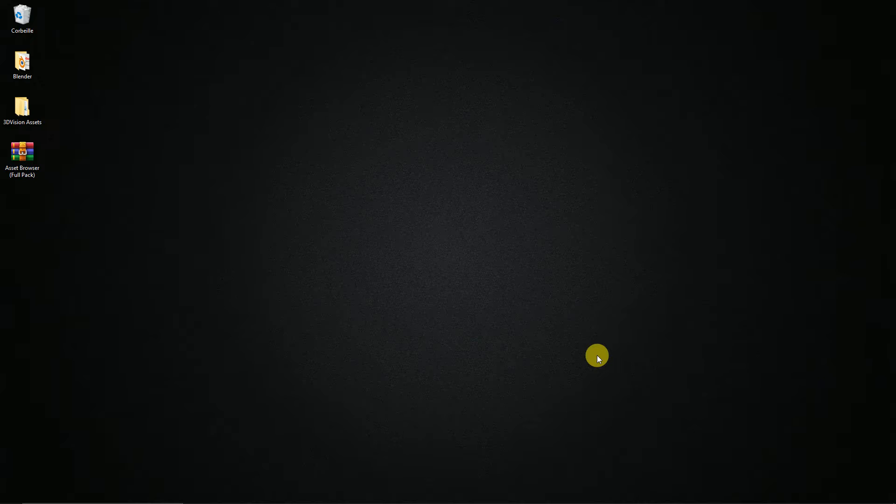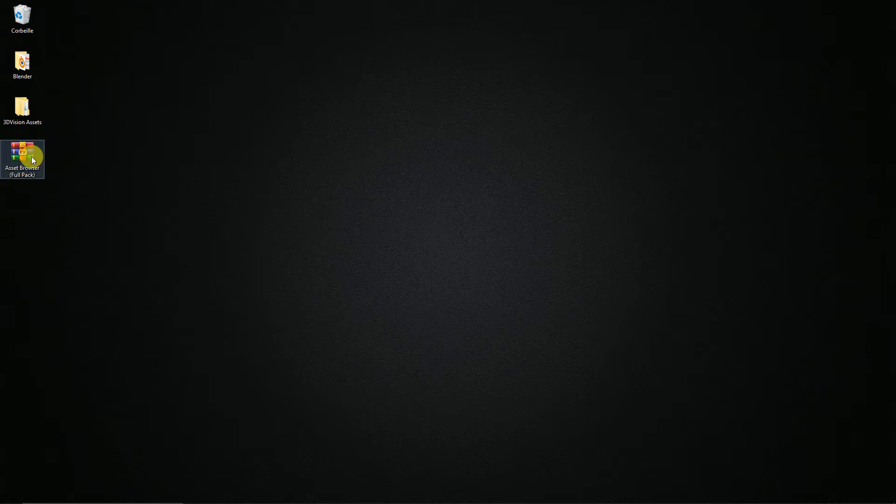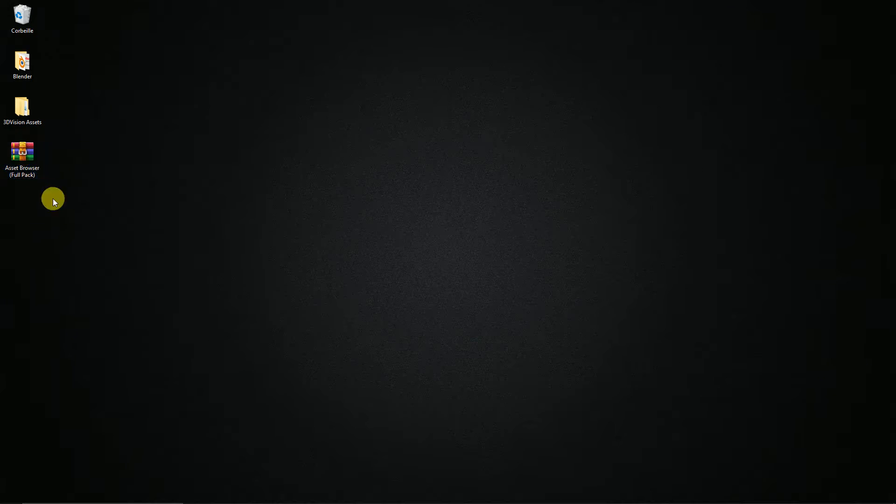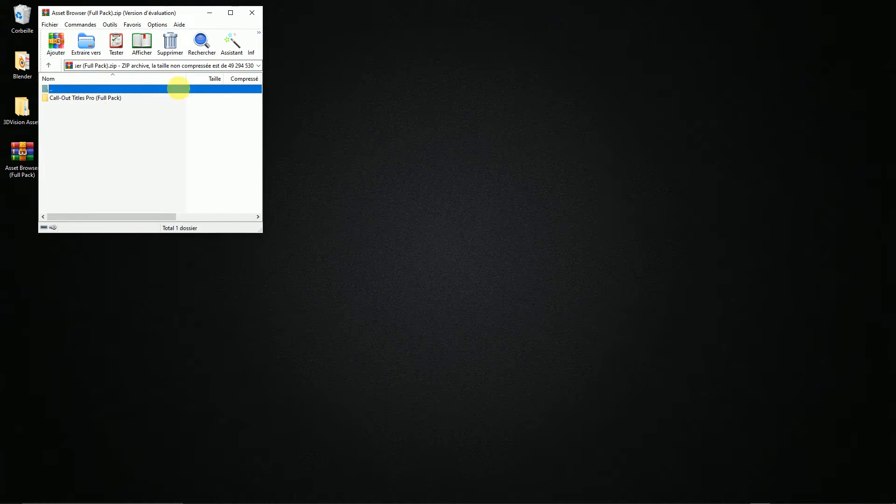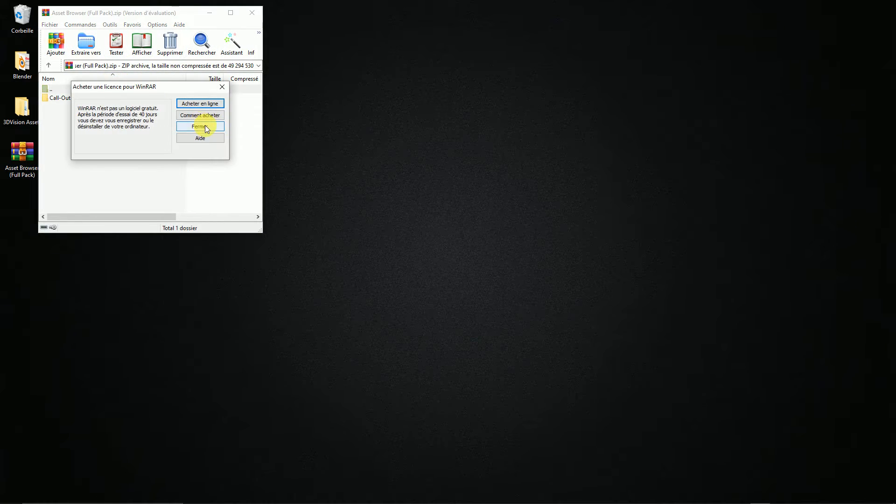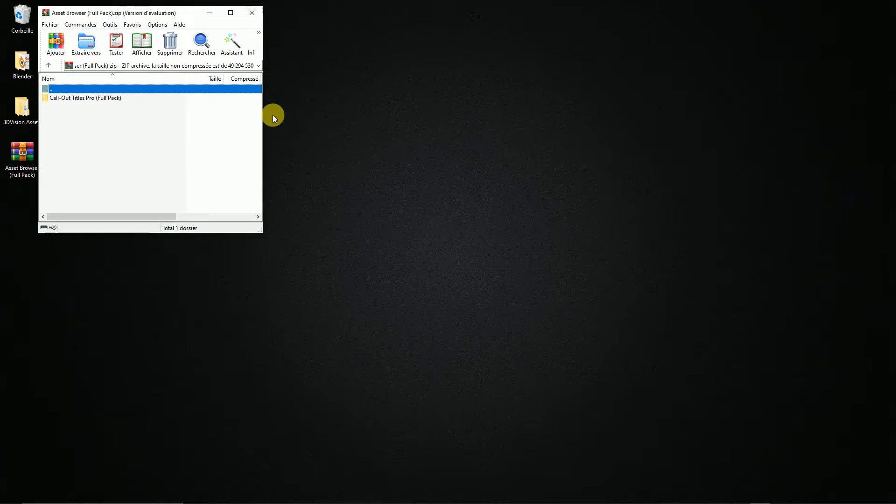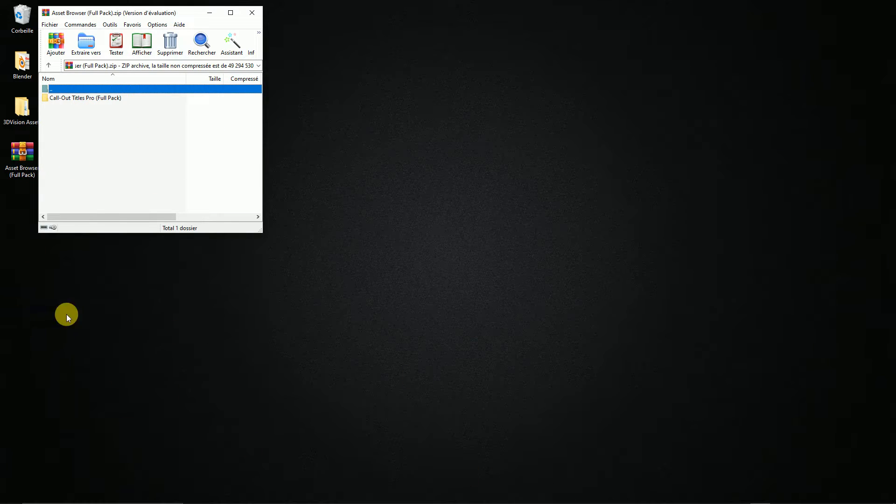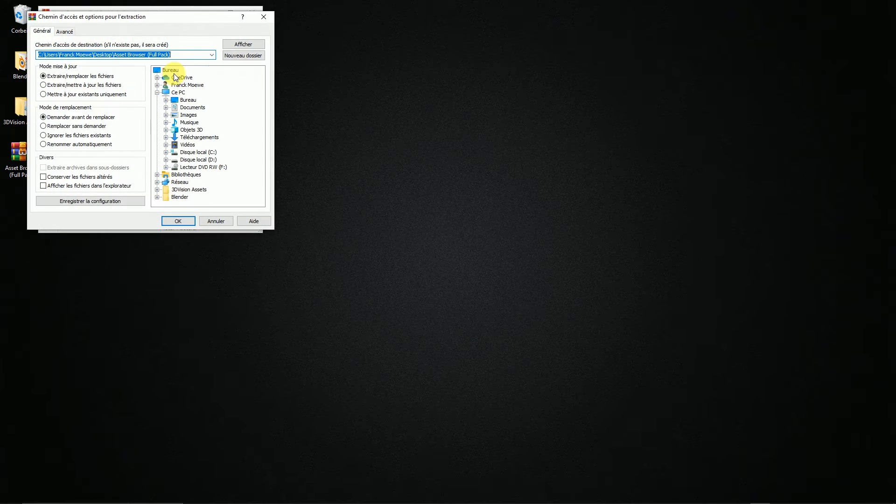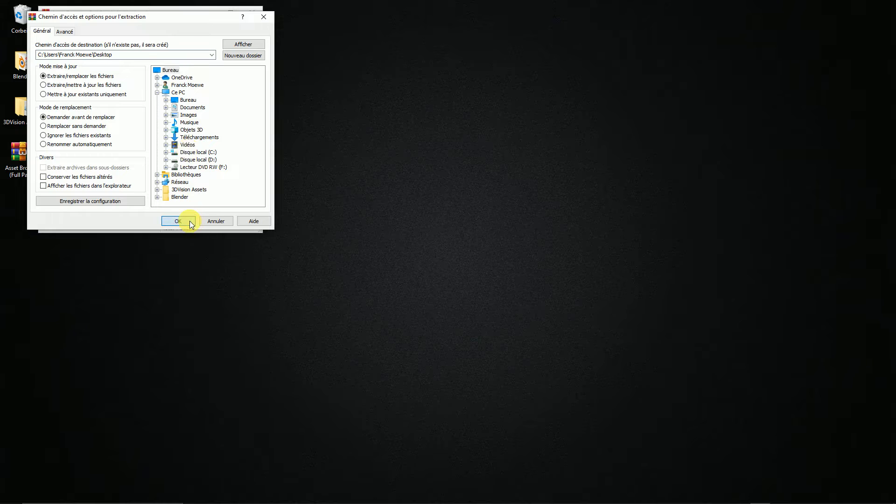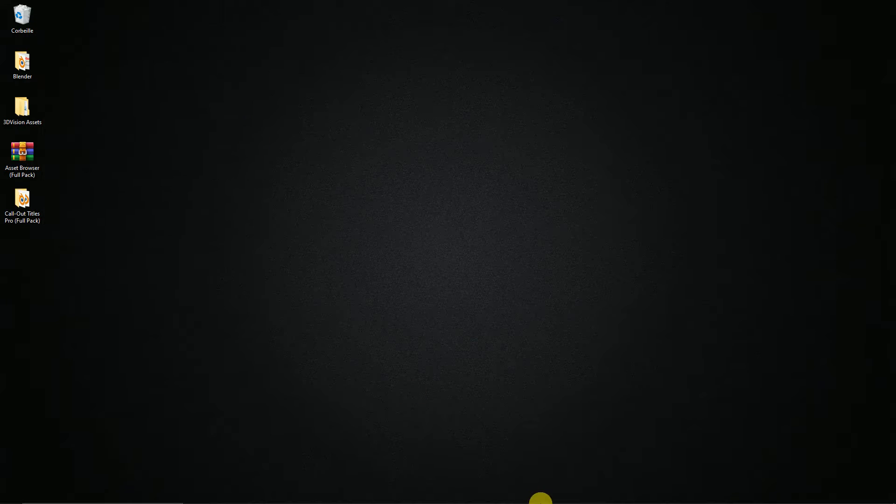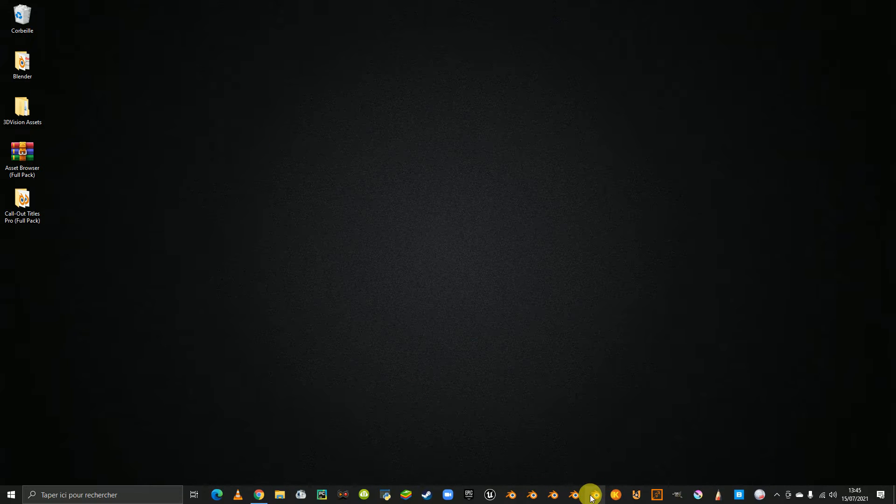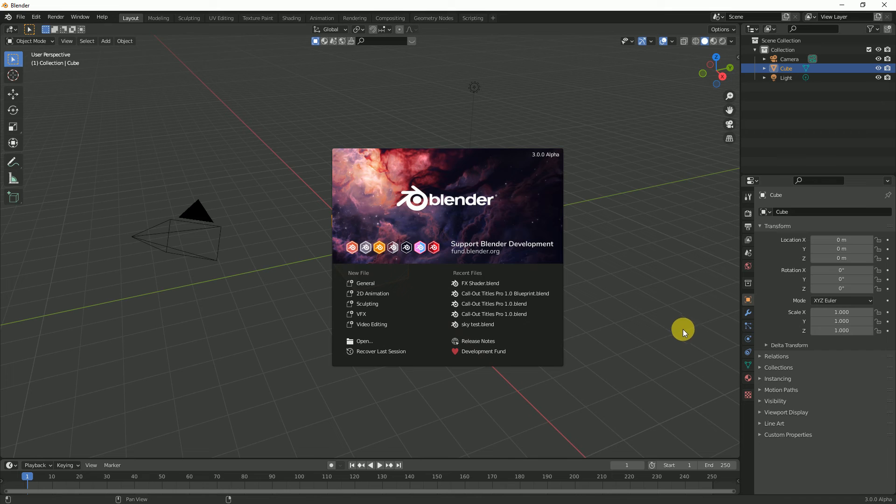Sorry for my bad English, I do my best. The first thing to do is to download and unzip the Cal Autotitle asset browser file to the location of your choice, for example the desktop. Now open Blender 3.0.